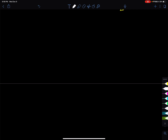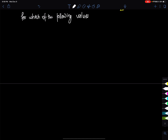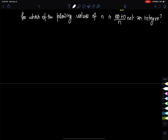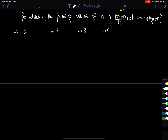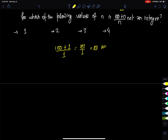New question: for which values of n is (100 plus n) divided by n not an integer? Testing n=2: 100 plus 2 divided by 2 equals 51. That is an integer, so n=2 is not the answer.